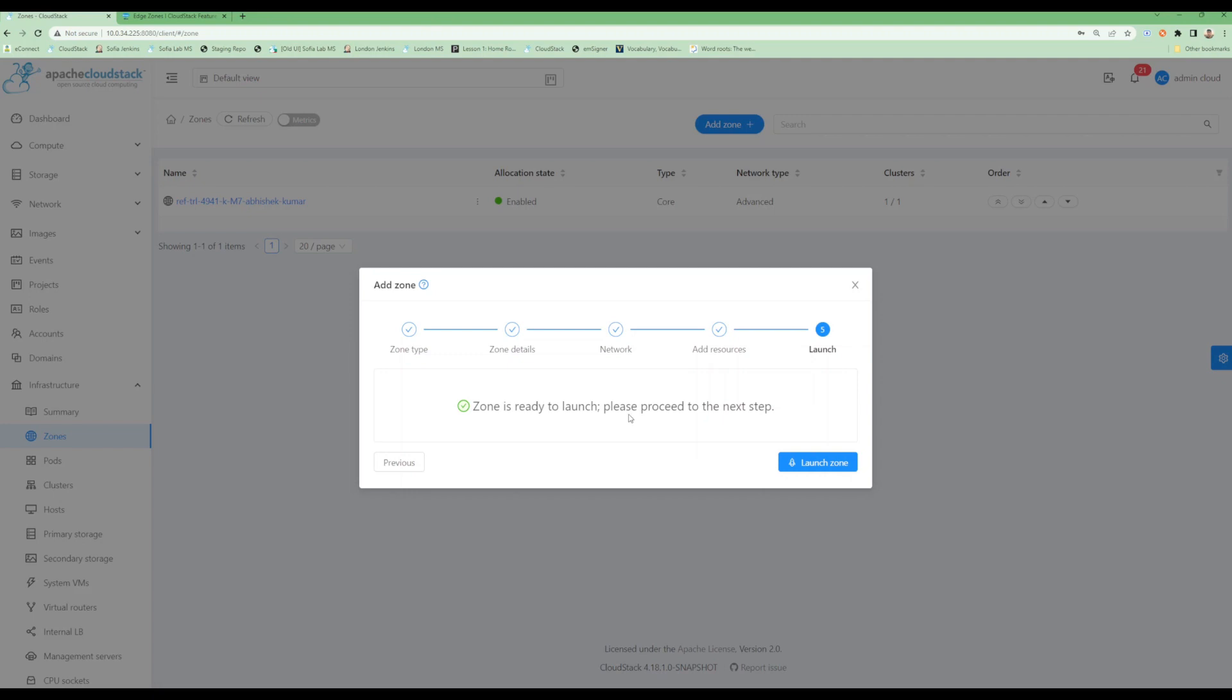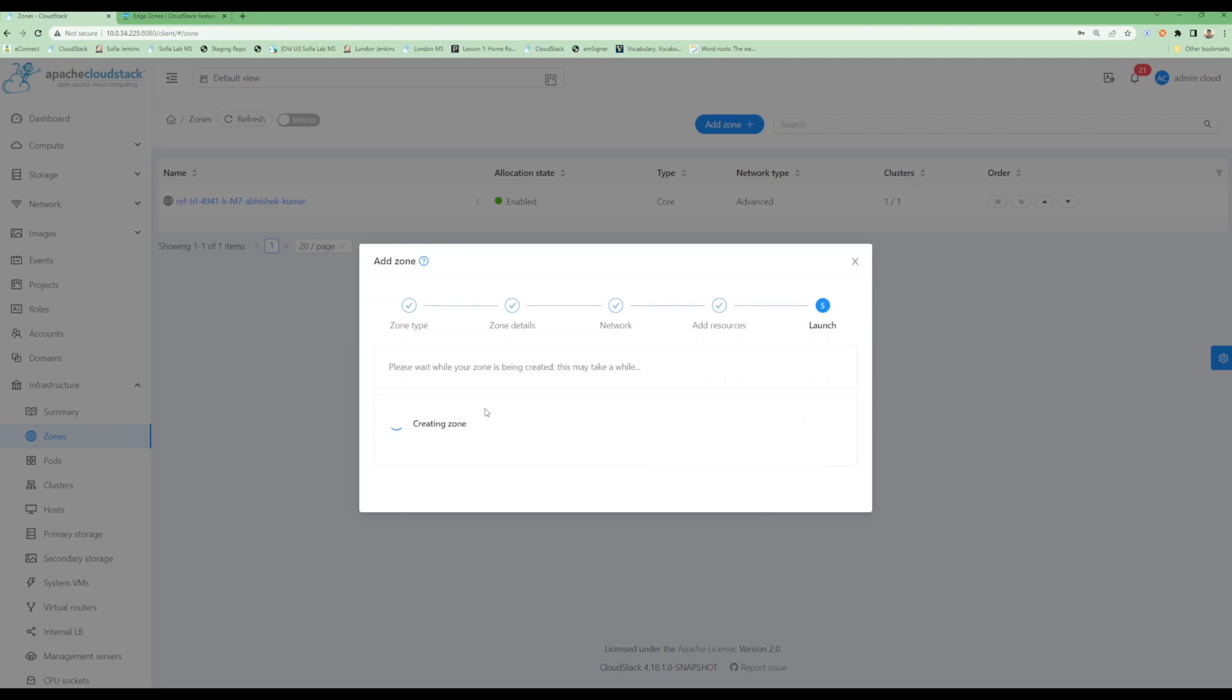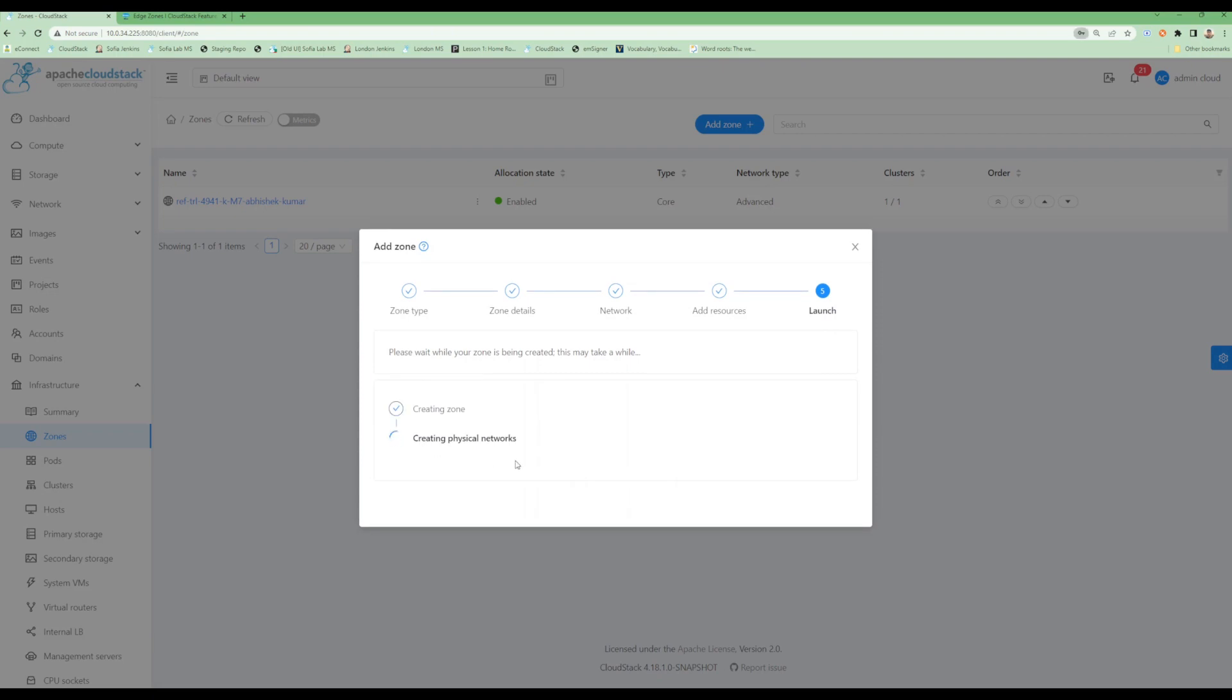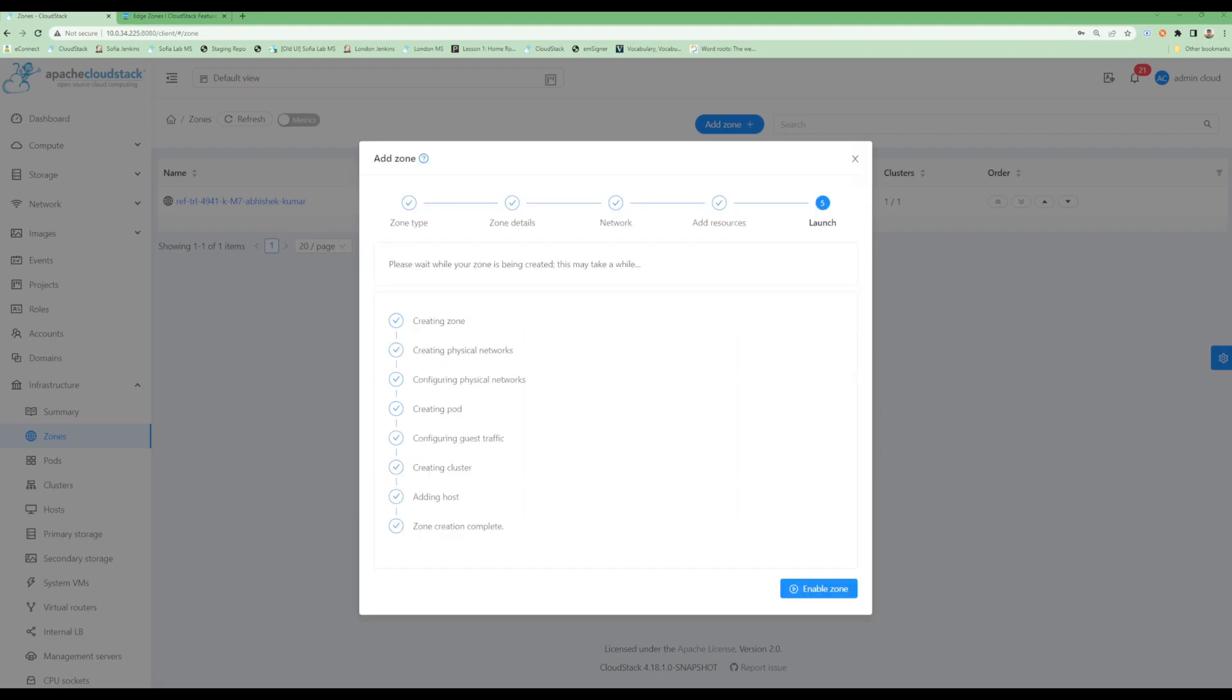With these minimum details I am ready to launch my zone. Let's click on launch. It will take some time - it will configure different parameters and networking bits. My zone has been successfully created. I will enable it to deploy some virtual machines on it. Let's click enable.